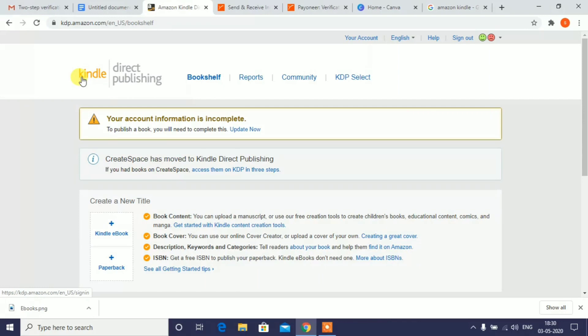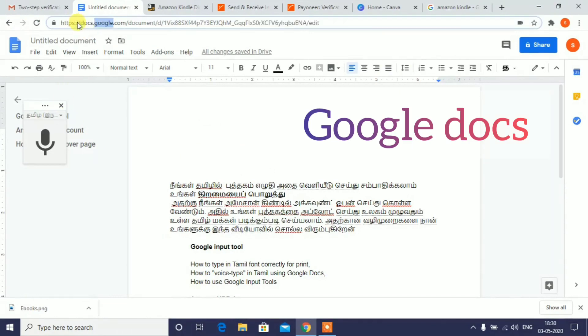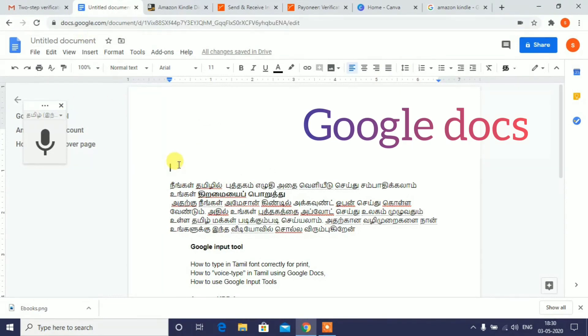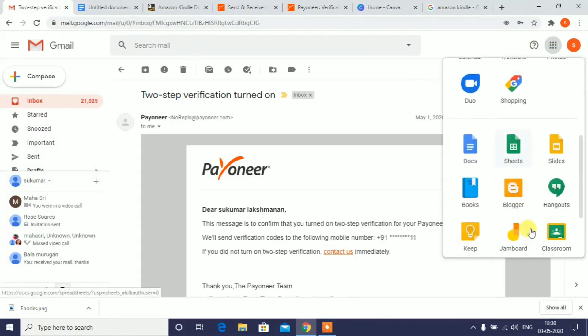Let's explain how you create a new ebook. First, you can explain how you create a new ebook. If you want to create a new ebook, you can search for Gmail.